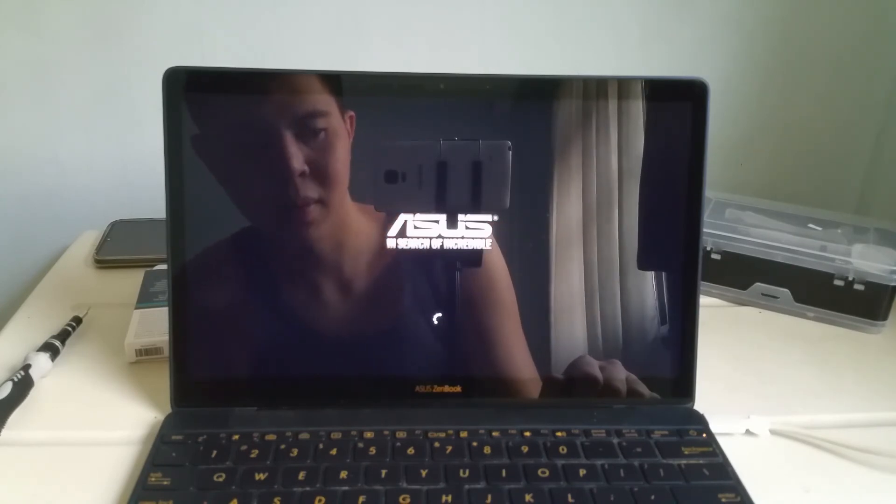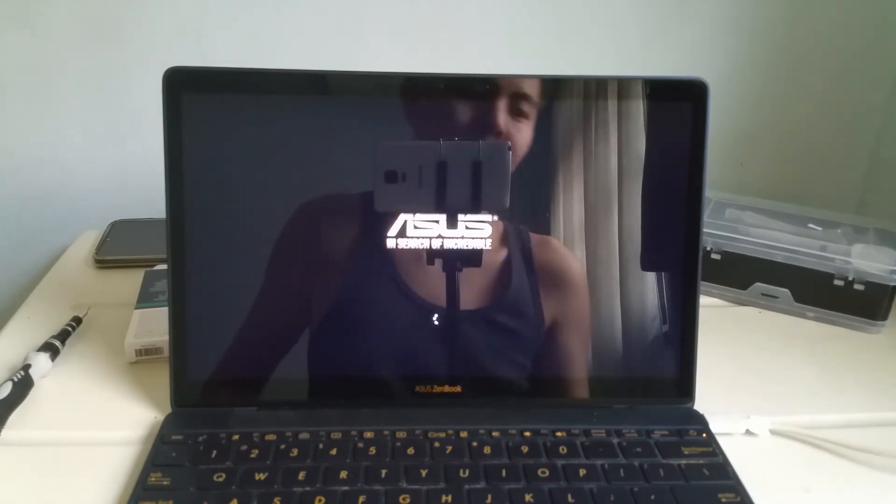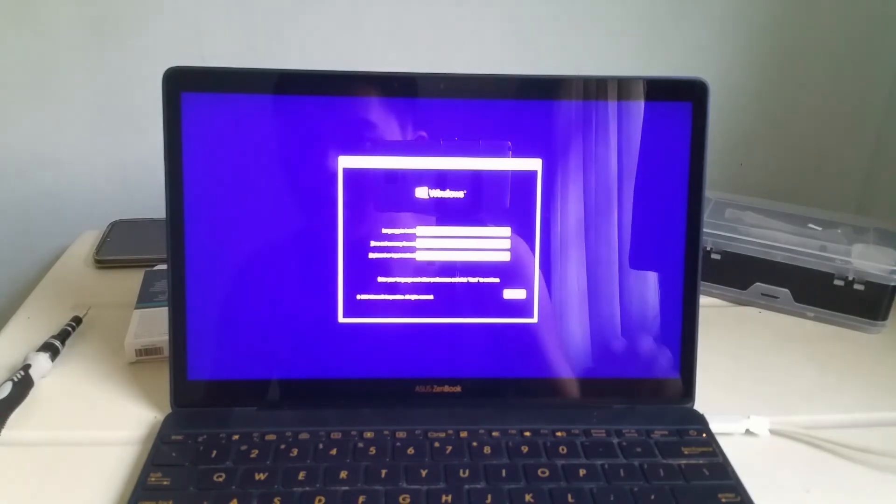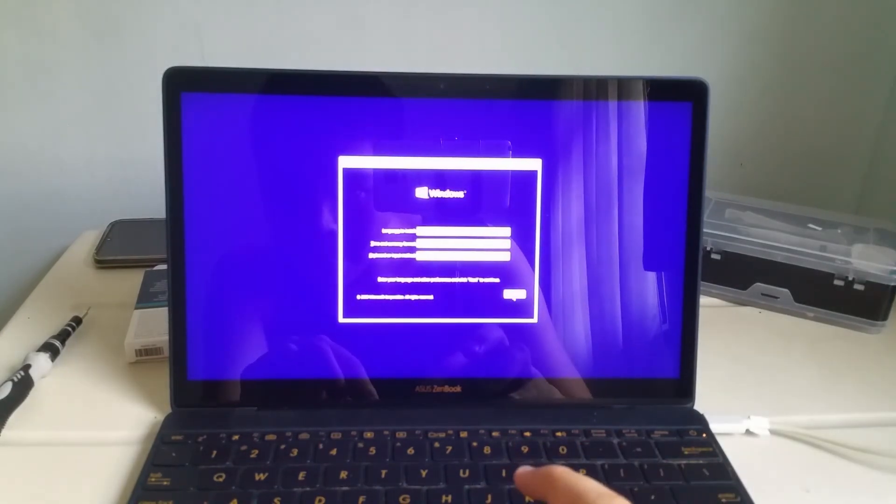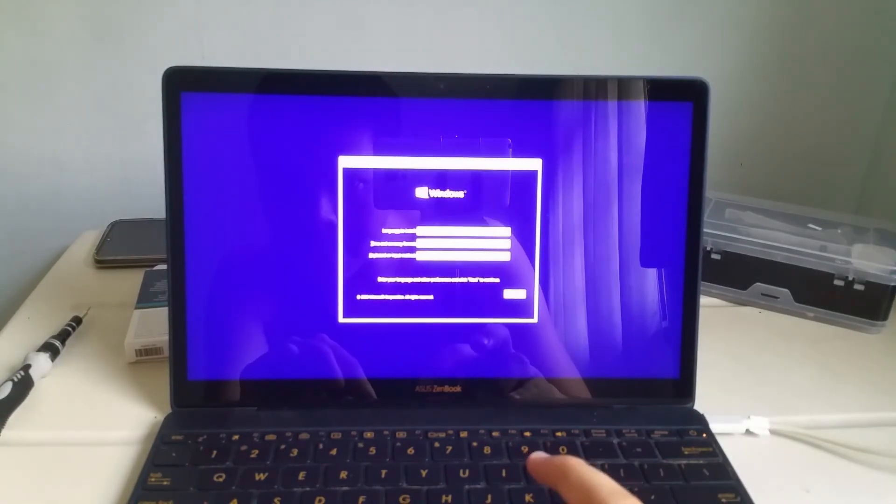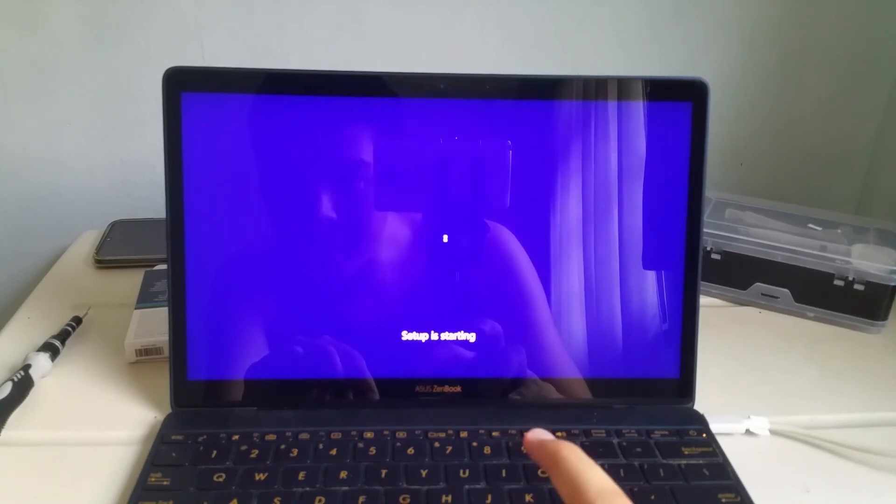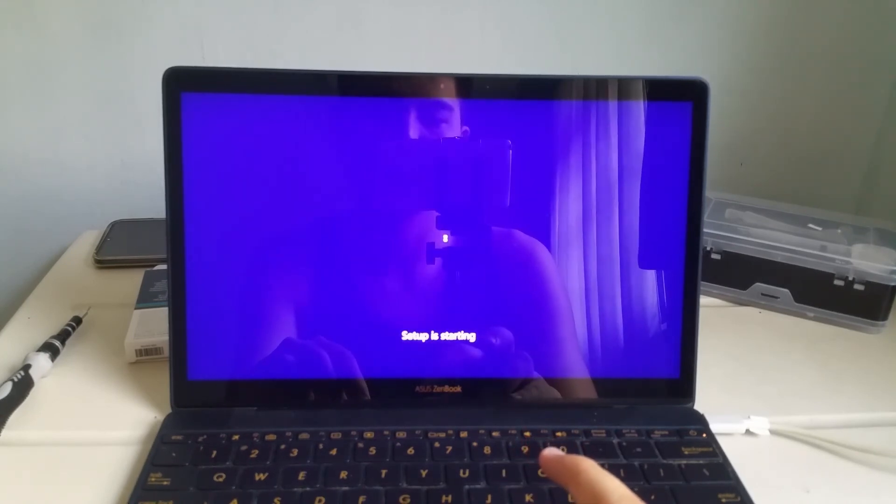I booted to the Windows installation media and then proceed installing Windows onto the laptop's new SSD.